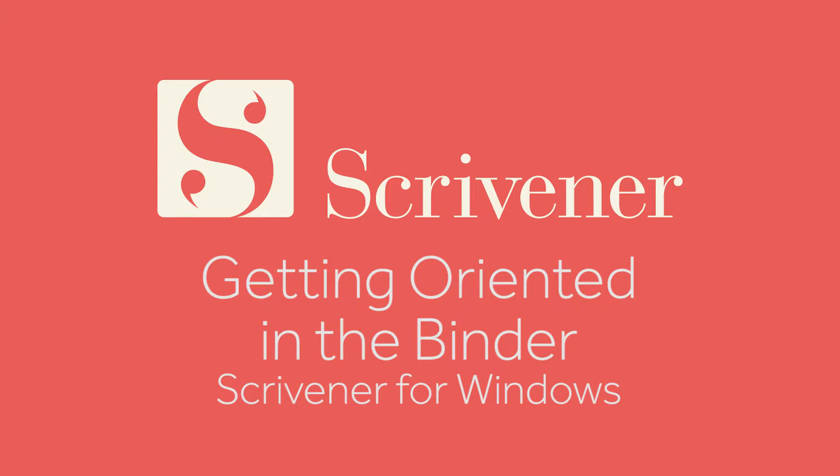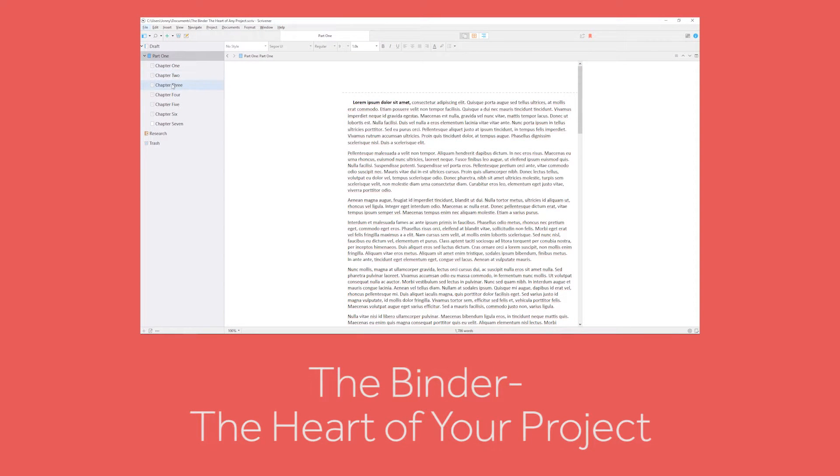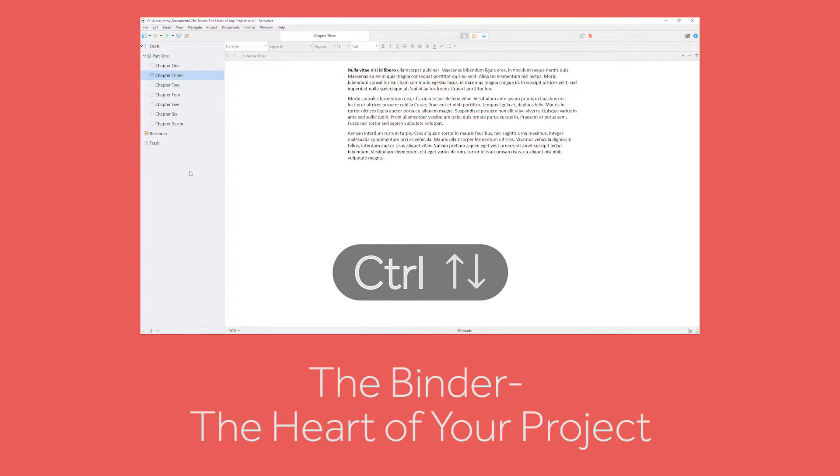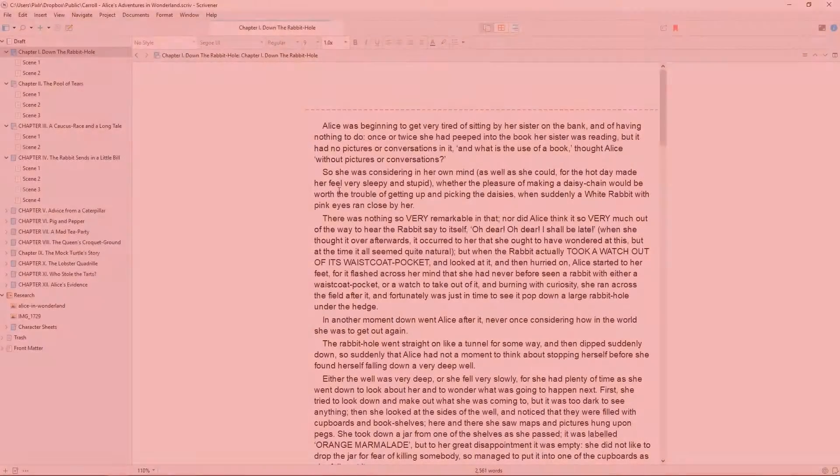In the previous video about the binder, we saw that clicking on a document in the binder opens it in the editor, but there are other ways of navigating around your Scrivener project, so that the selection in the binder doesn't always match what is displayed in your editor.